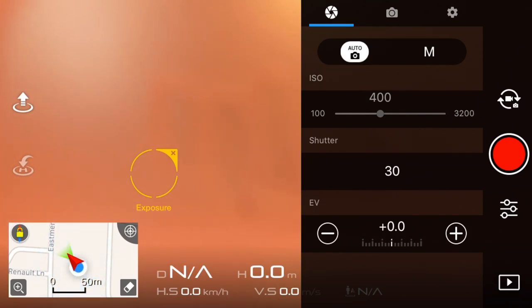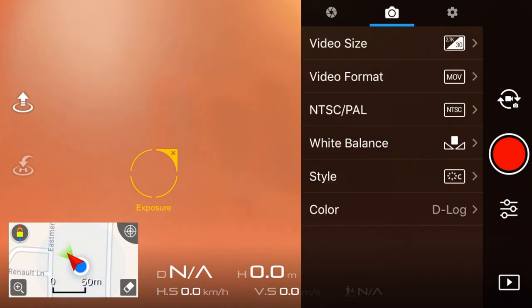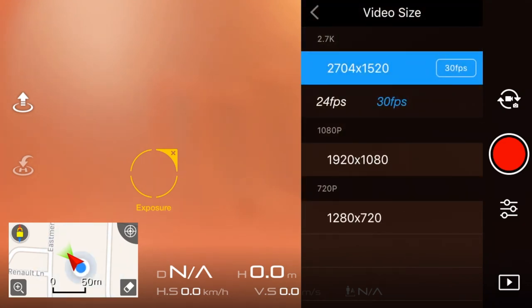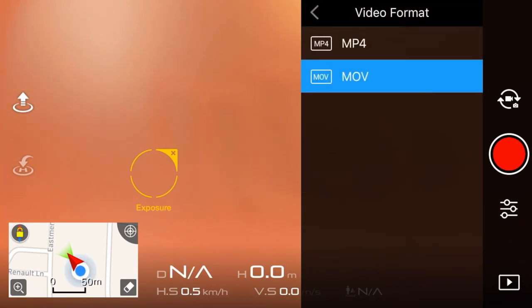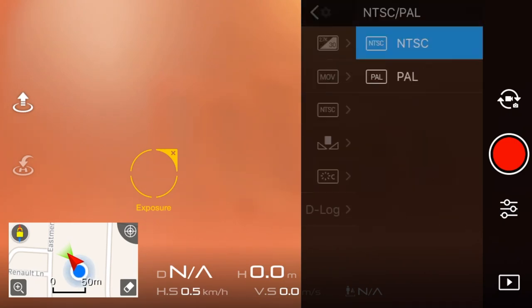Then I'm going to go over to the camera section. And I'm going to change the video size. You want to make sure you have that on the highest. So that's 2.7K at 30 frames a second. 24 is really cinematic if you want to film. Then I leave it on MOV format because I edit with a Mac and Final Cut Pro, and that's the best format. MP4 if you're Windows.